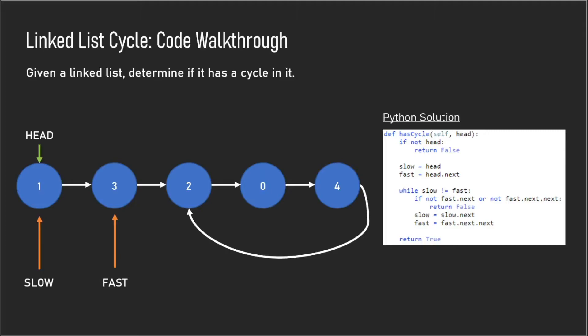In this algorithm you have two pointers: one slow pointer and one fast pointer. Essentially, the slow pointer will move one node every iteration and the fast pointer will move two nodes every iteration. If this keeps going on, there will eventually be a point where the fast and the slow pointer equal each other in the case there is a cycle.